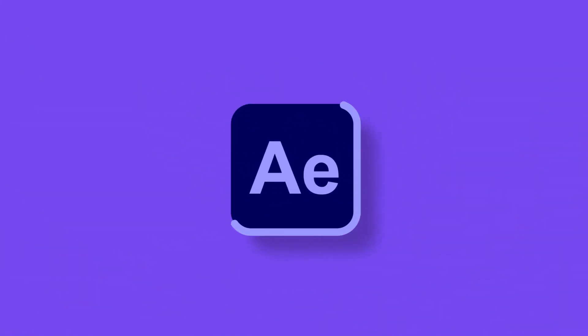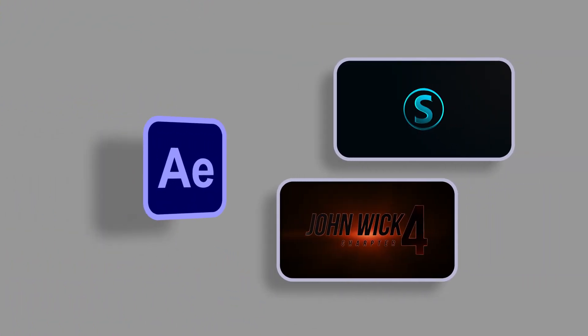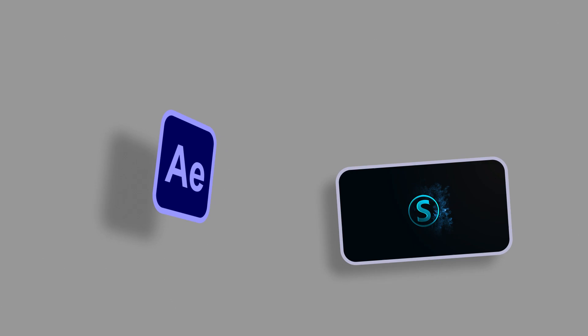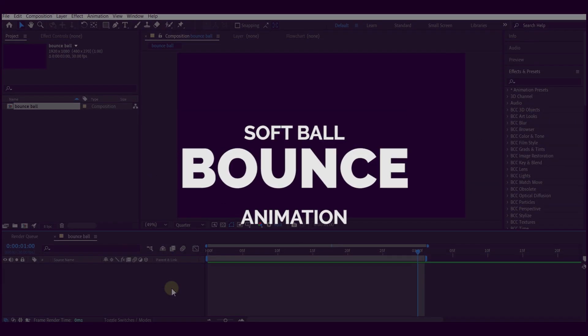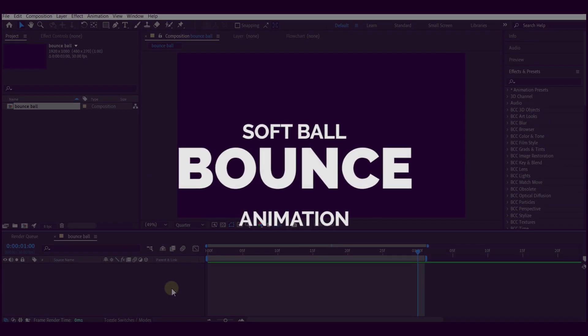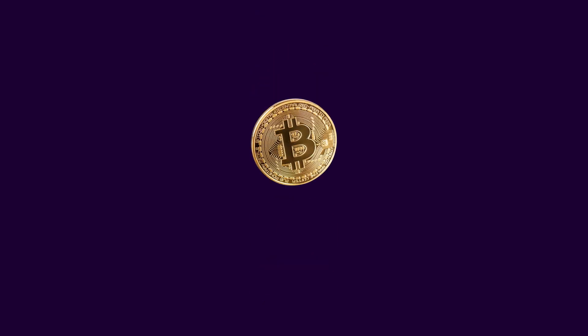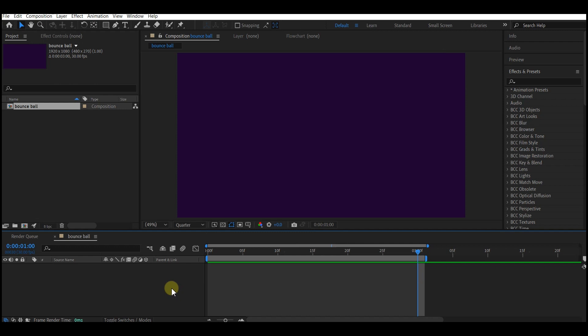Hello guys, you're welcome again to another After Effects tutorial. Today I want to show you how you can create a bouncing ball in Adobe After Effects. I will also show you how you can add softness to achieve a soft body effect, and also you can make any object follow the bouncing without necessarily recreating that animation again for the new object.